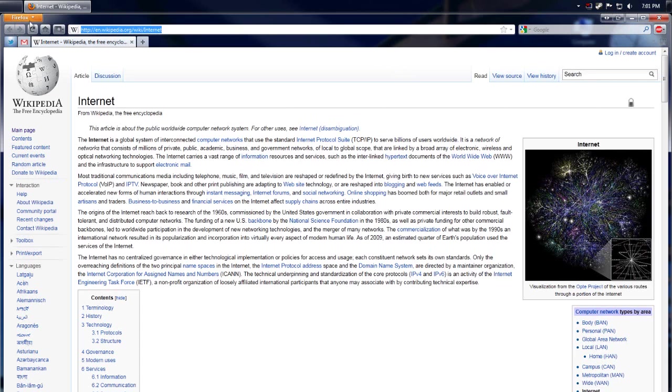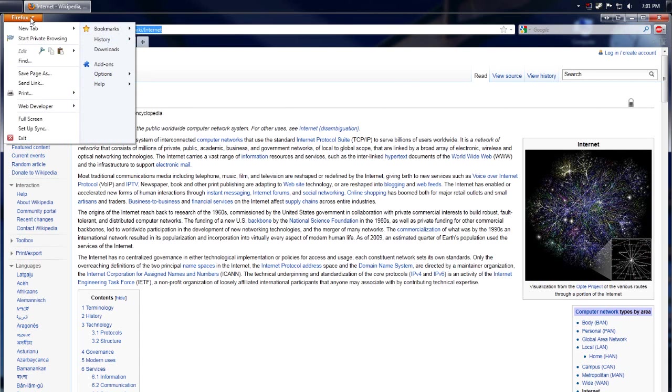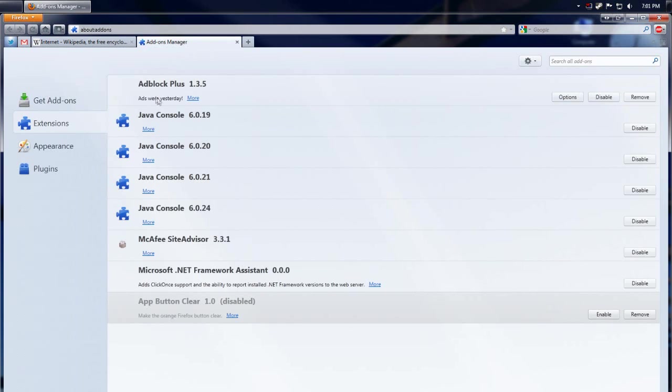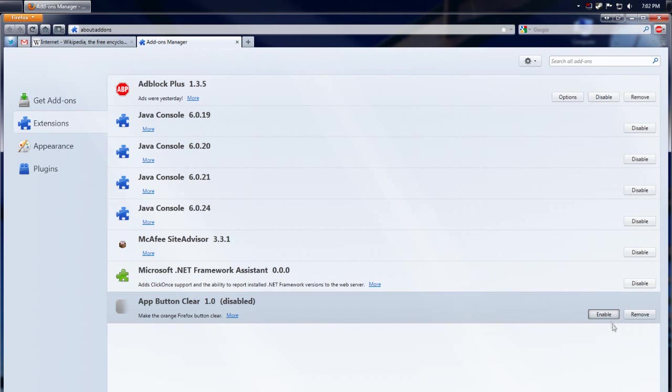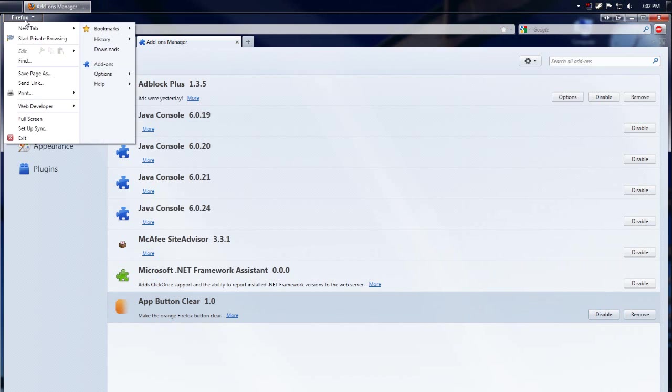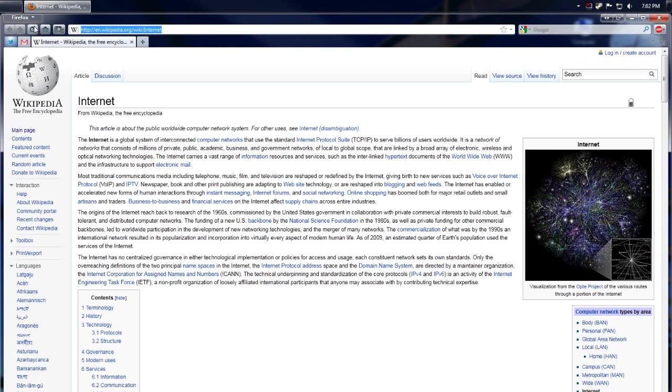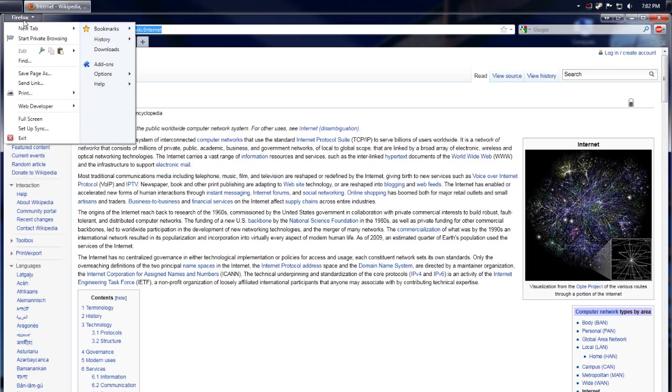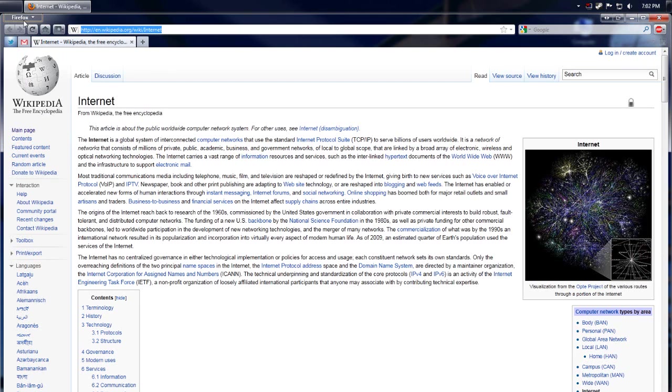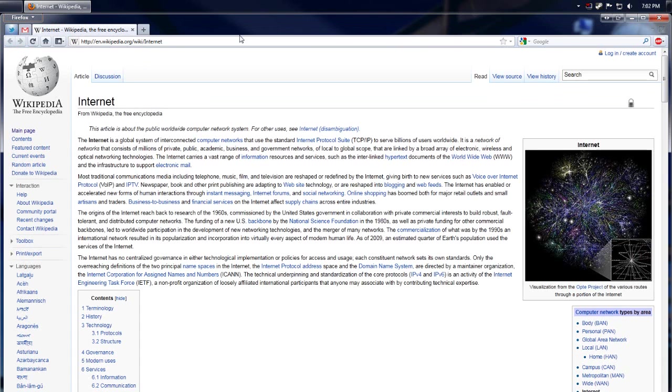And if you don't like the menu bar, but you do like this Firefox button, but you just don't like the bright orange color, which is the problem I have, you can download an add-on that is called App Button Clear. I downloaded it, it took like two seconds, and when you enable it, it turns this button clear. I think it's a pretty nice add-on, and I recommend downloading it if the Firefox button is something you don't like, and you want it to remain, but not be as orange as it was before.